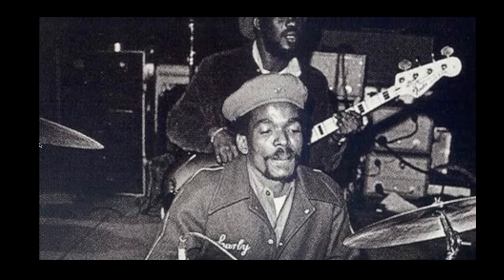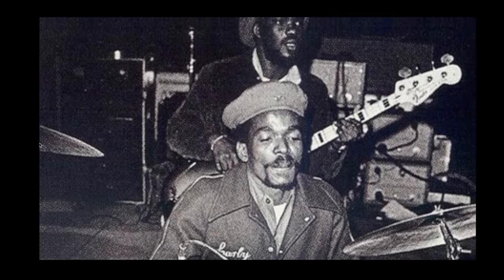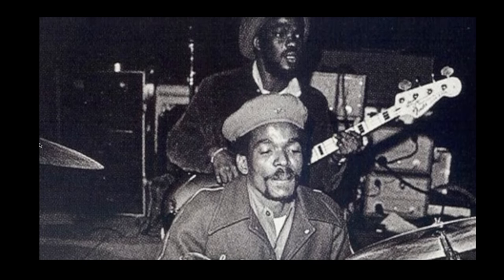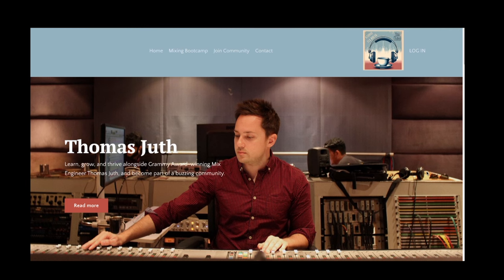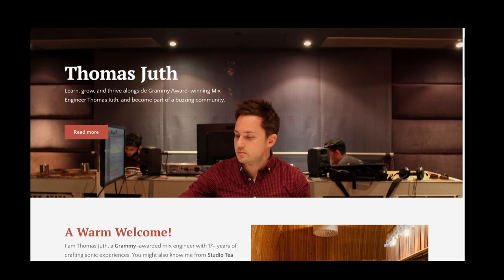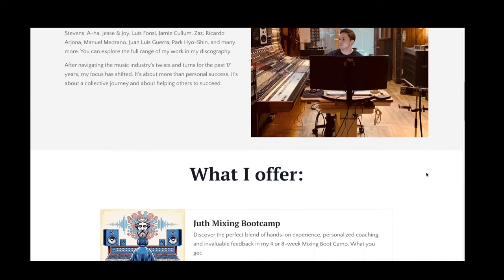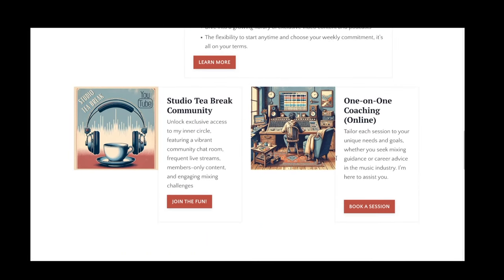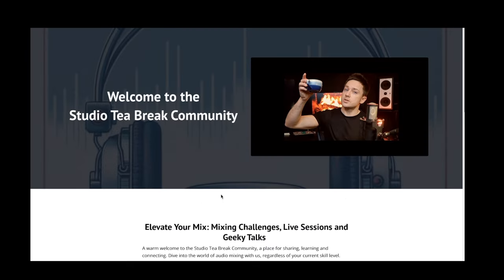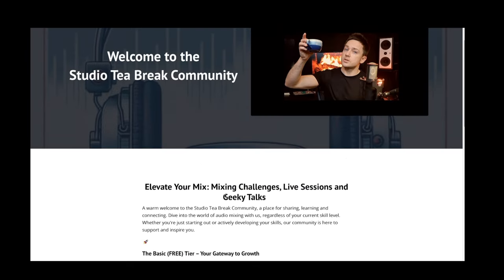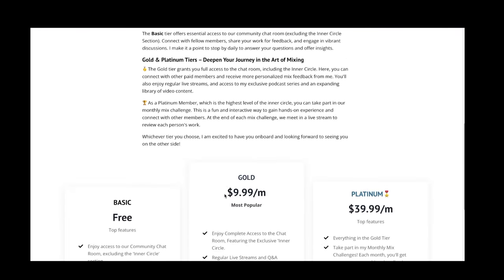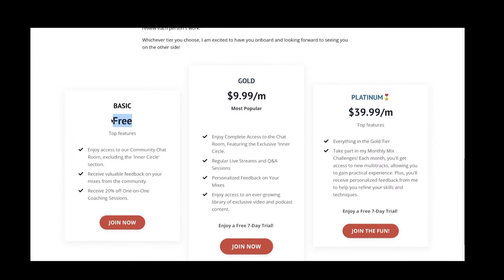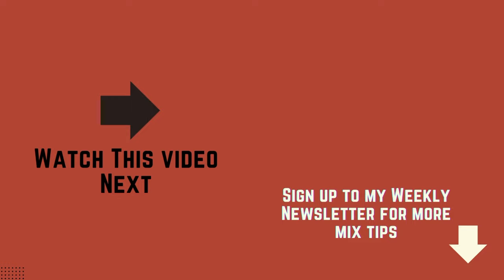And if you want to check out my exclusive content and take part in live streams and mixing challenges and all that kind of fun, then feel free to check out the link below. It will take you to my Studio Tea Break community. I'll be back again in a week with another video, and next time I'll talk about reverbs.